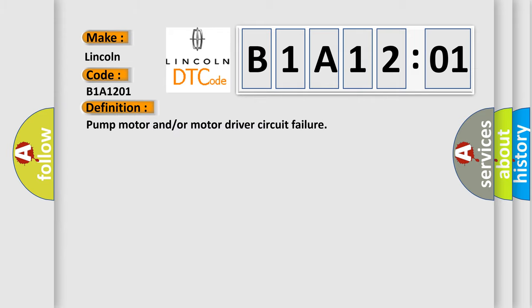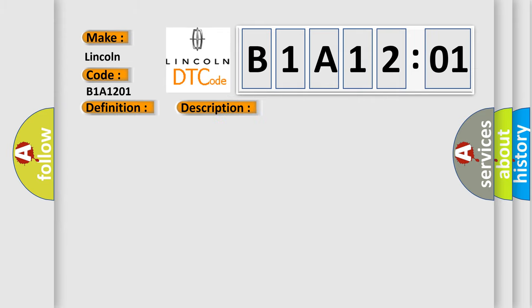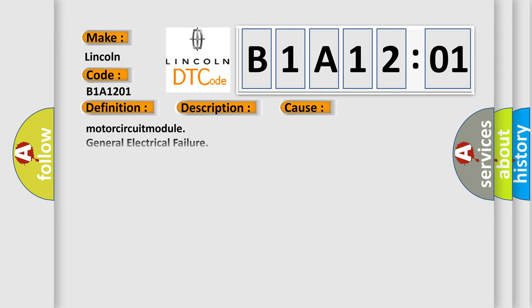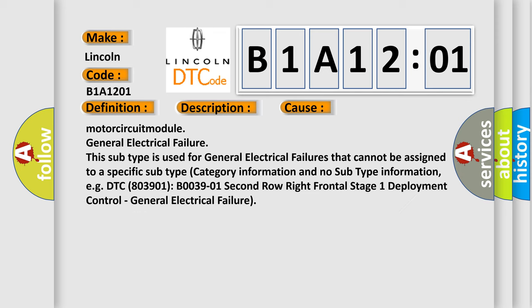And now this is a short description of this DTC code: Defective pump motor and/or motor power supply voltage is too low. Pump motor circuit in ABS control module is opened, shorted to power or ground circuit. This diagnostic error occurs most often in these cases.